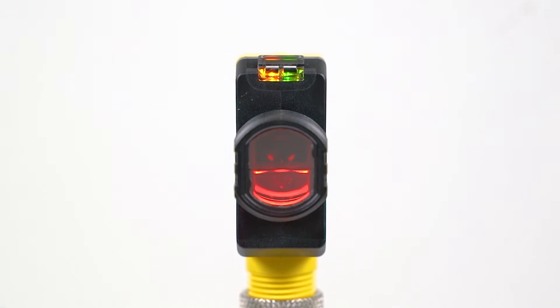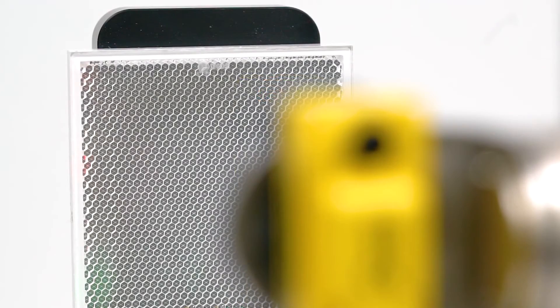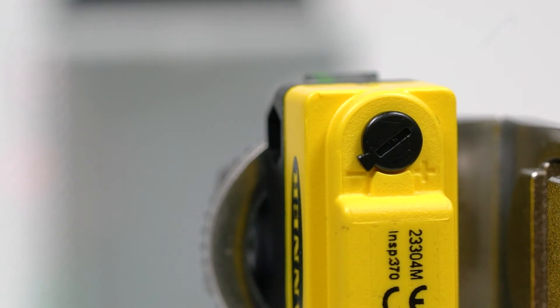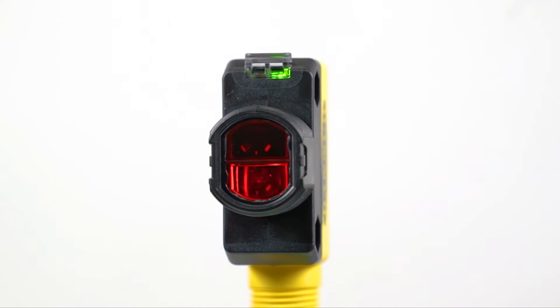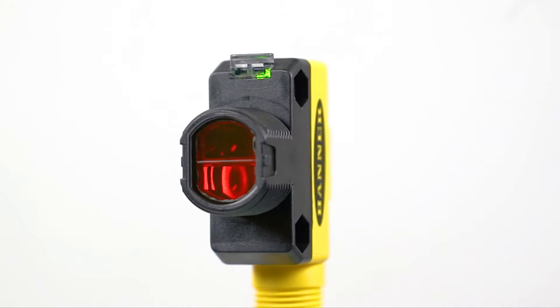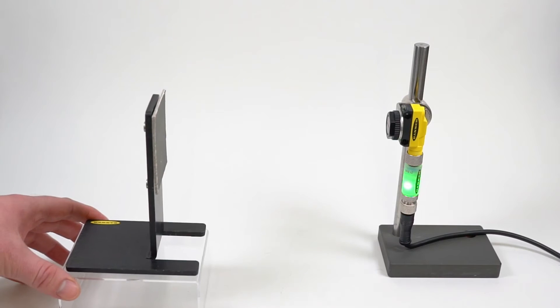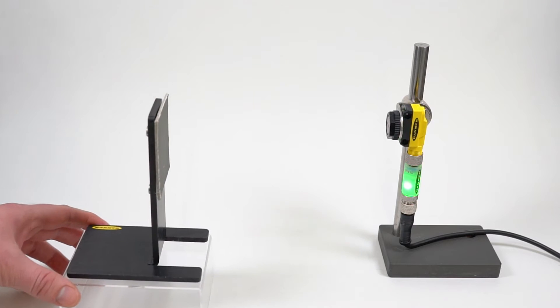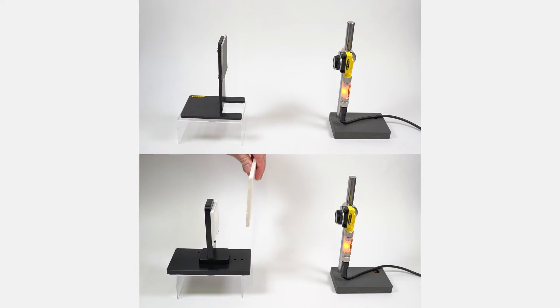This is a short how-to video that will cover using a potentiometer to set the sensitivity on a QS18 all-purpose photoelectric sensor from Banner Engineering. In this video we will cover the process for both the diffuse and retro-reflective sensing modes.